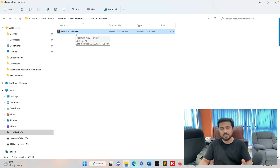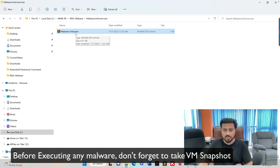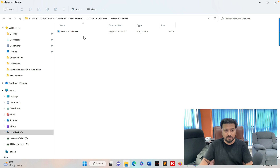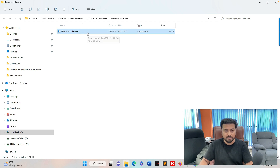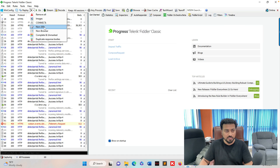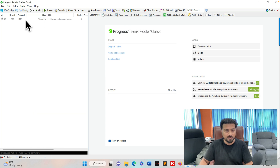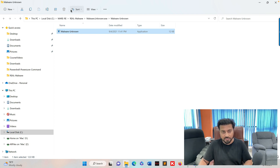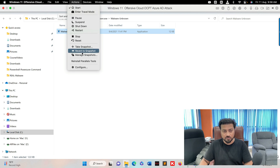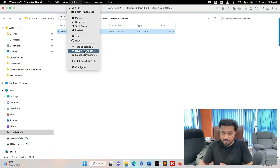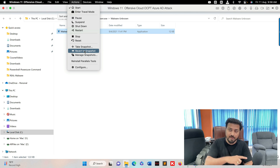This is a RAR file — you can download malware from the internet or other sources. I'll extract it: extract all, extract. This is real malware. Before executing it, go to Parallels Desktop and take a snapshot, because this malware can affect your system. Once done you can revert to your original snapshot.